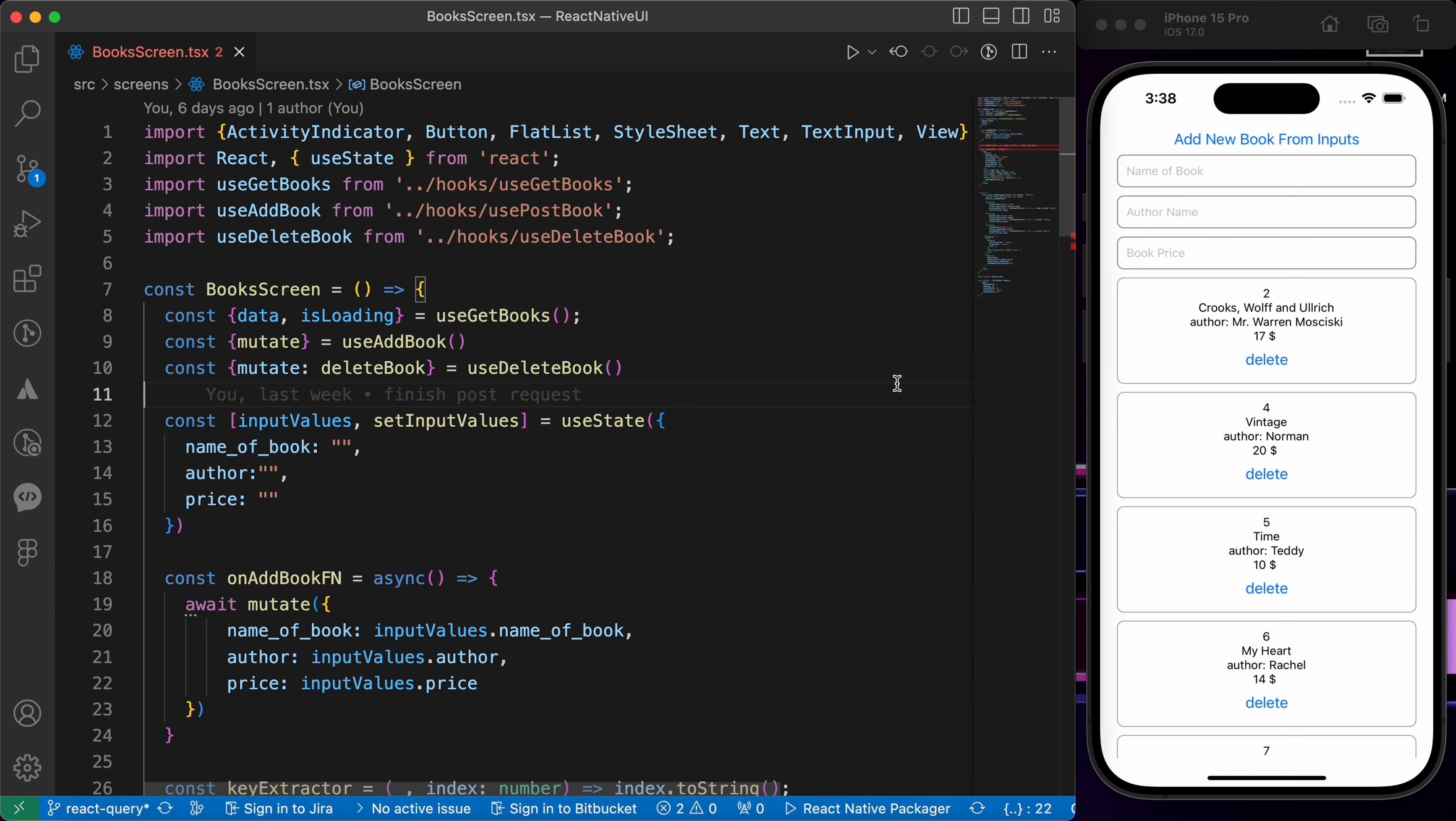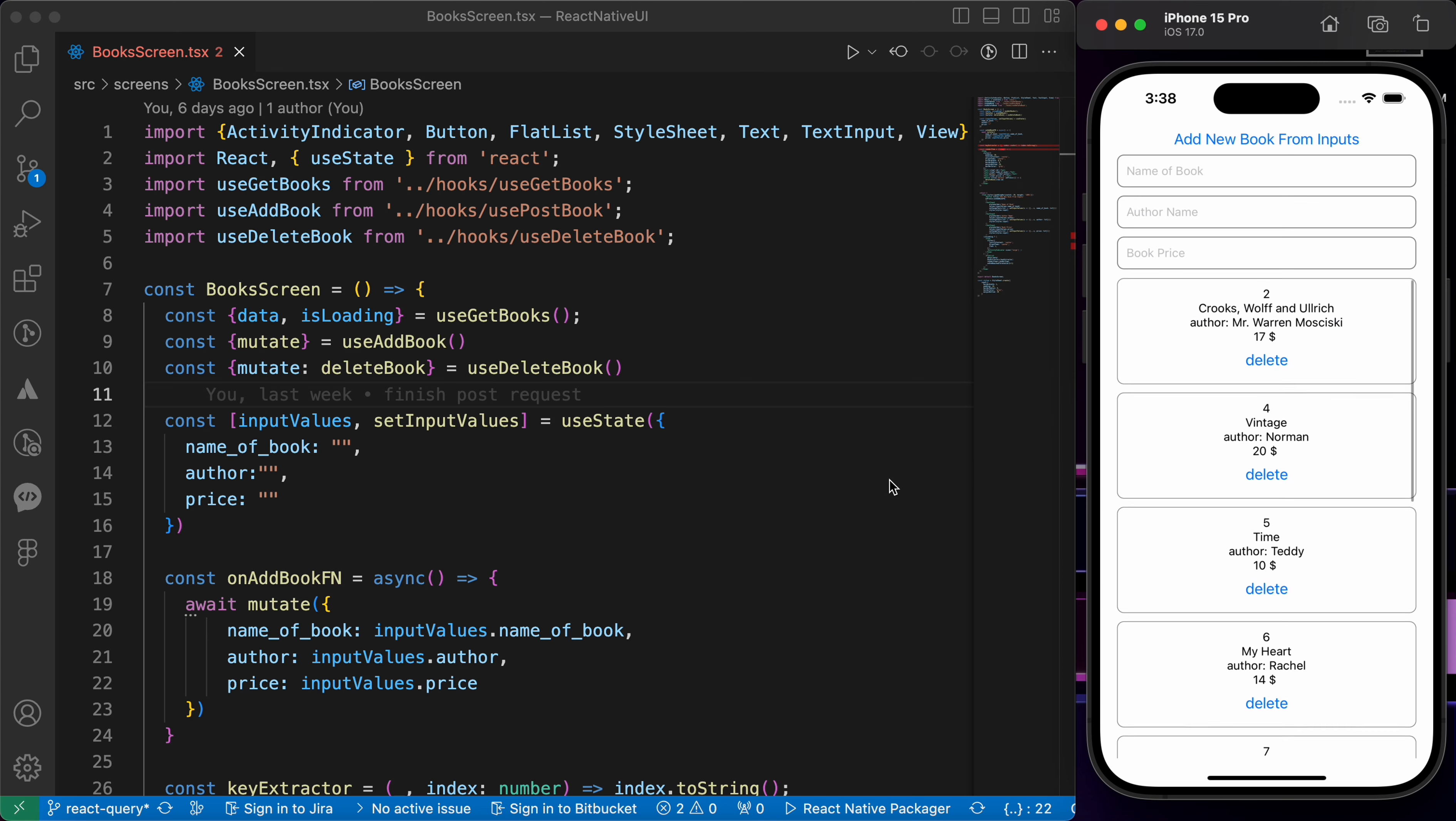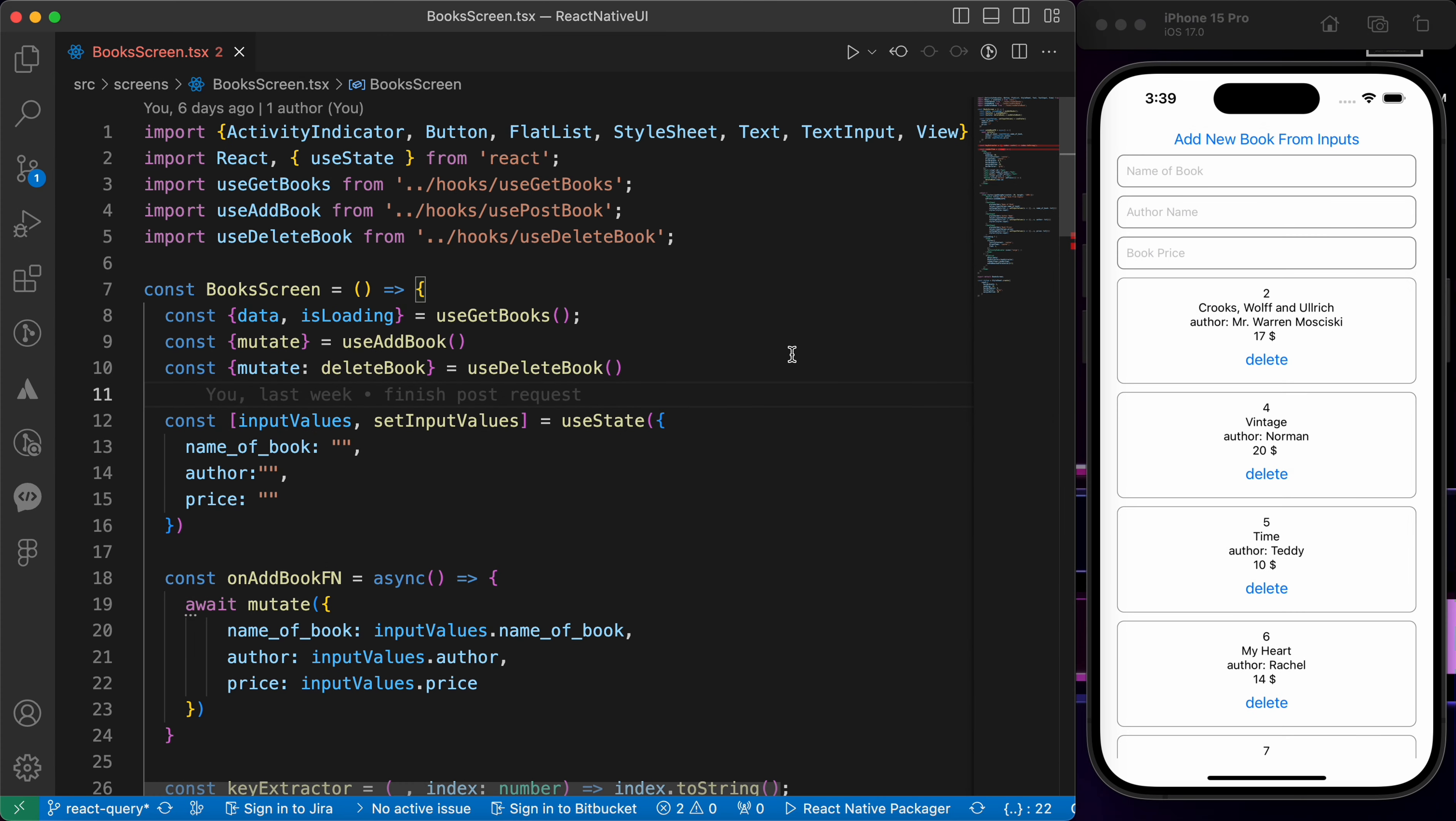We've learned in previous lessons how to add and delete and get. In this lesson we're going to learn how to update data using React Query. Now let's learn how to create a PUT request using React Query.